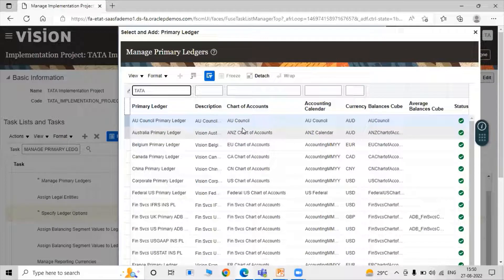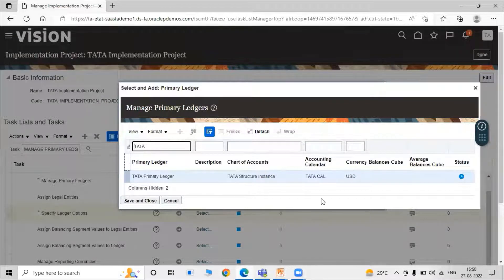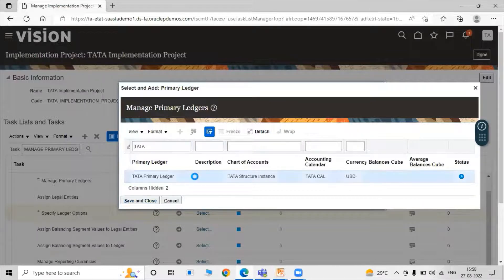Our primary ledger appears here. The Primary Ledger Name is 'Tata Primary Ledger', Charts of Account is 'Tata Structure Instance', Accounting Calendar is 'Tata Cal', and Currency is USD. The status shows 'In Process'. Select that row and click on Save and Close.